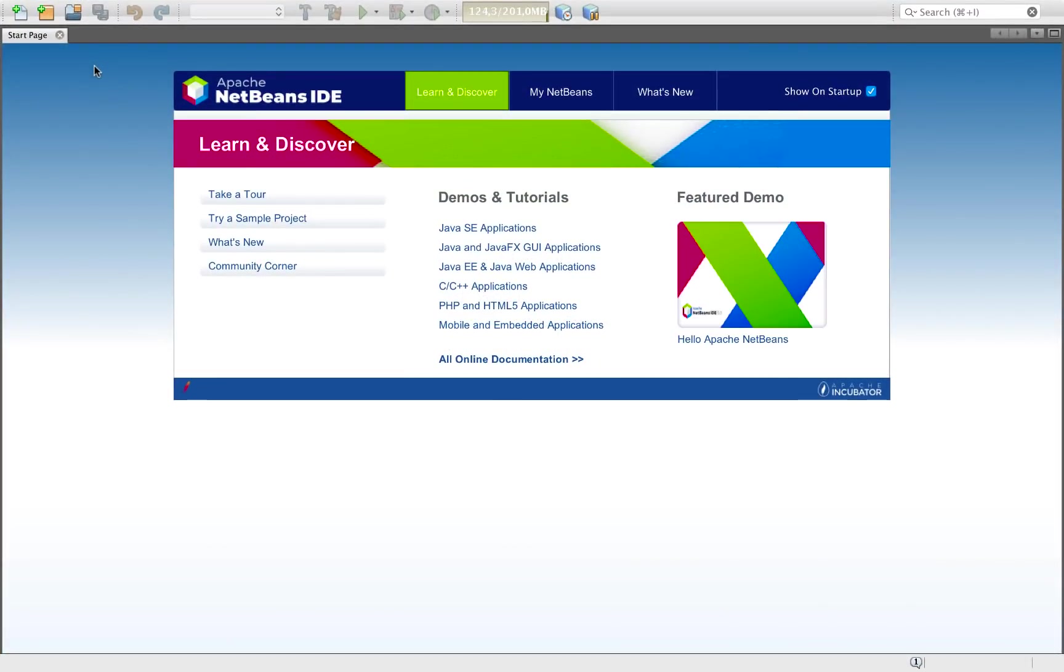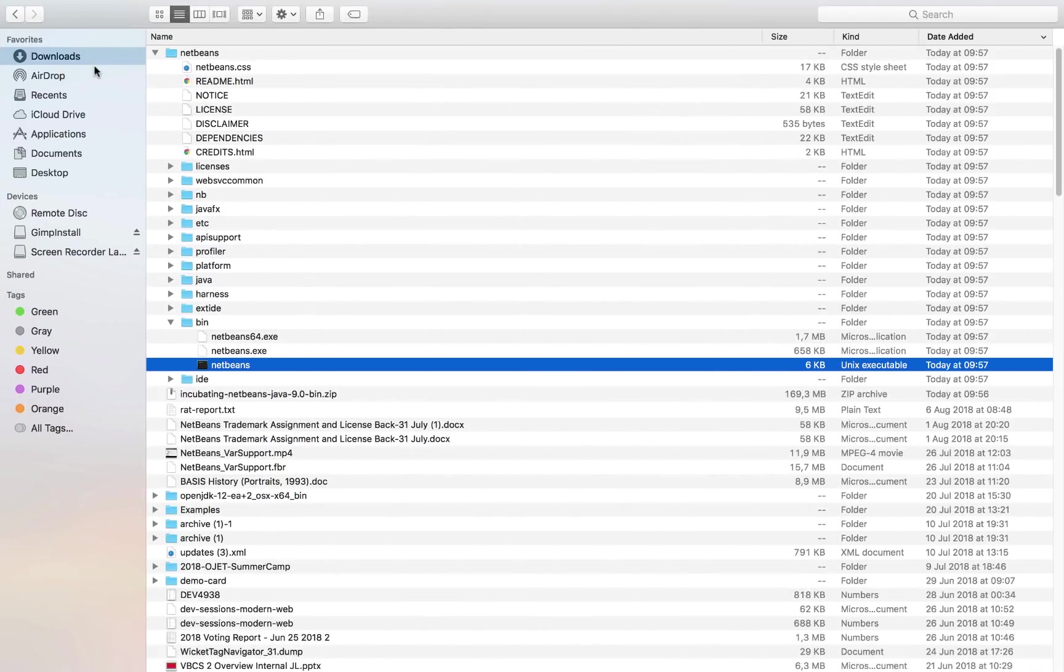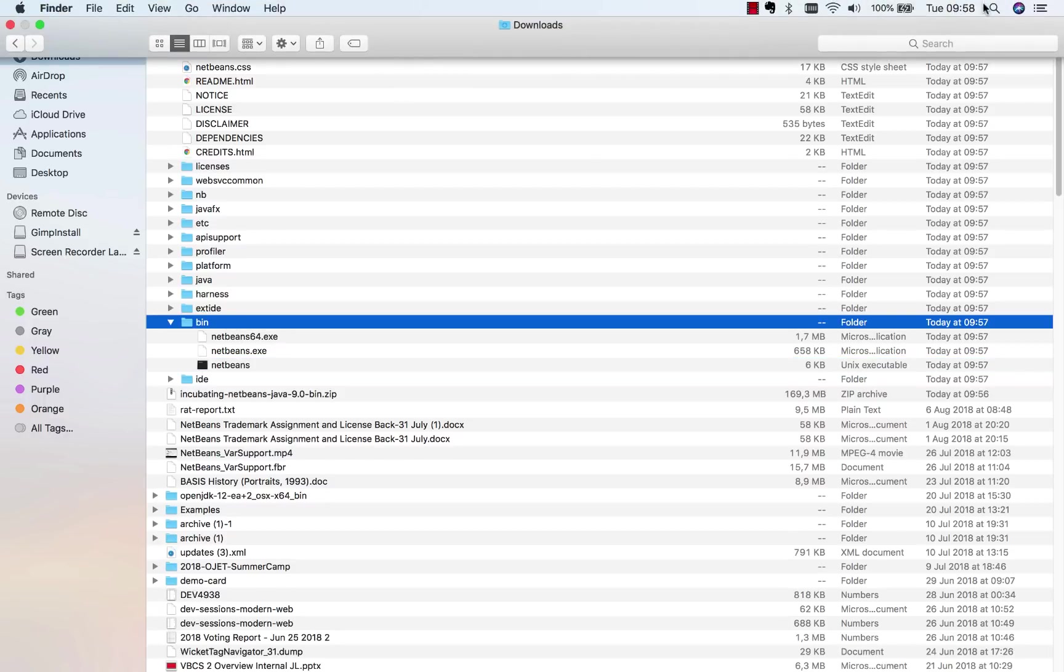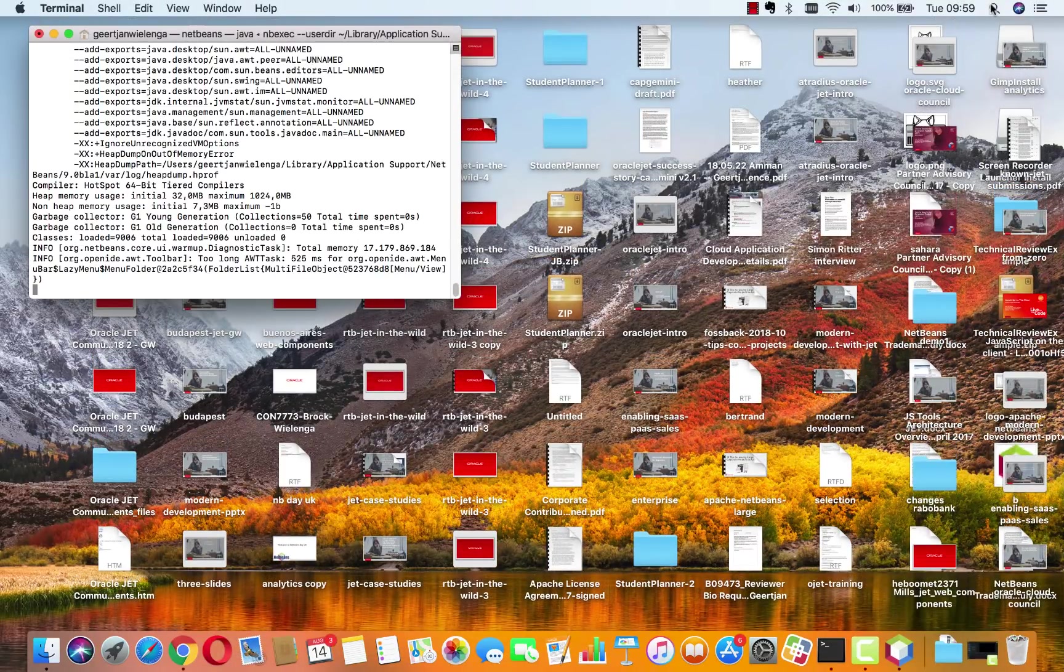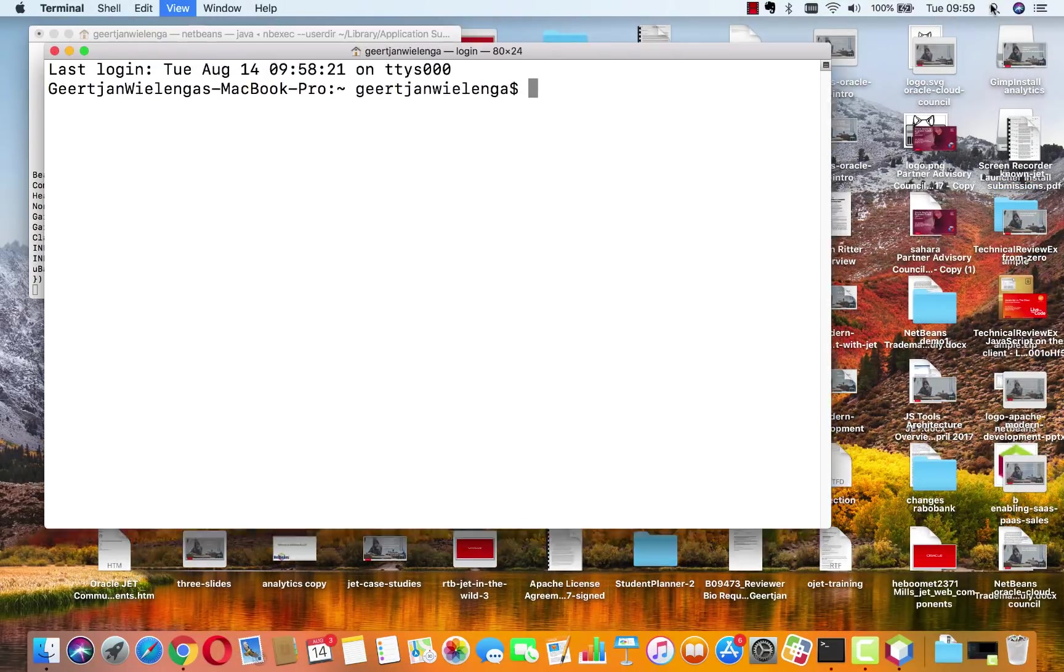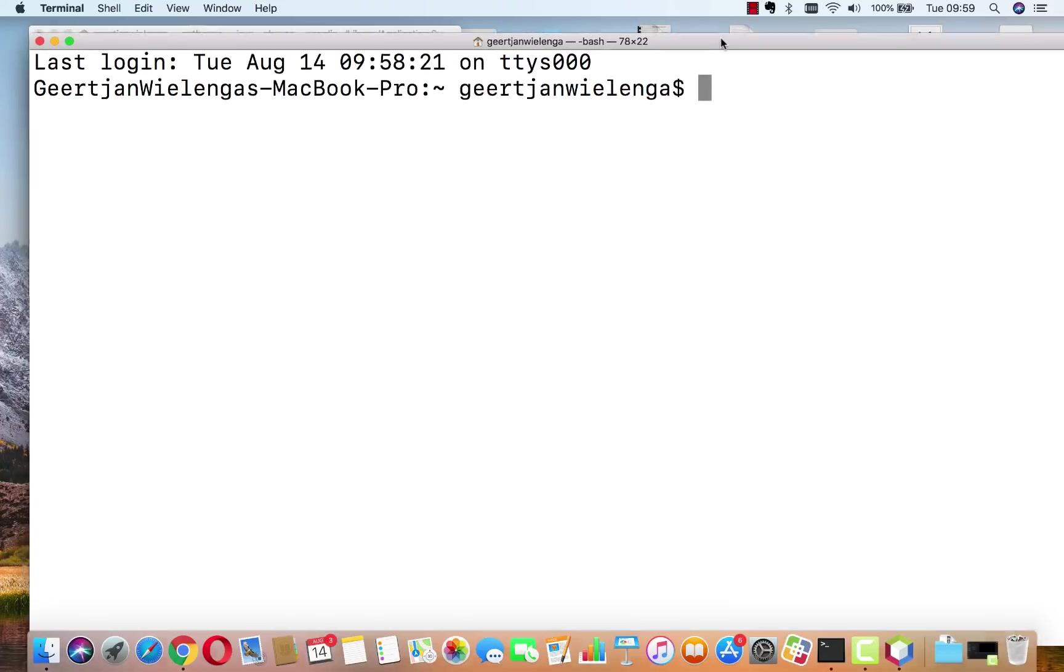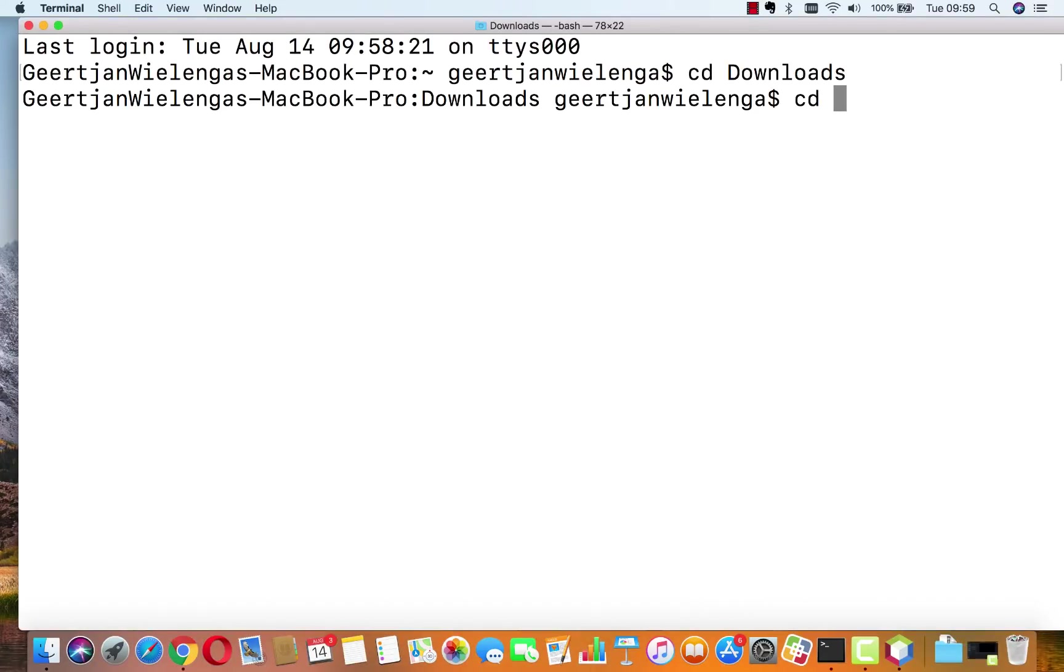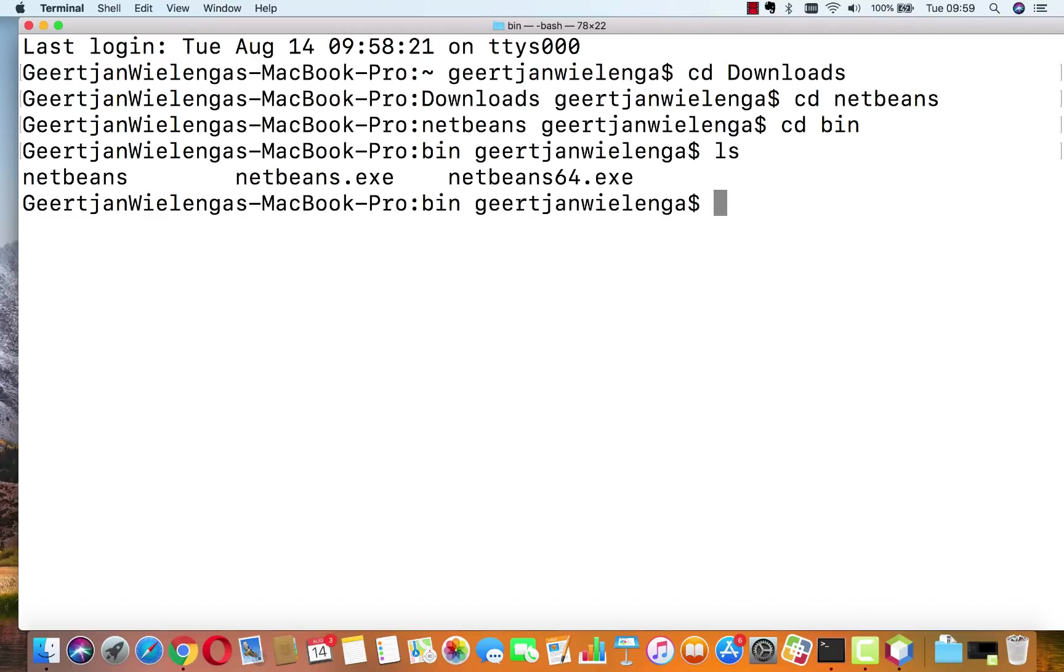What you can also do is you can use the command line, so this is what I use a lot. I go to the terminal window and in the terminal window I go to that folder cd downloads cd netbeans cd bin, and here are those launchers. So this is how I would start NetBeans from the terminal window.